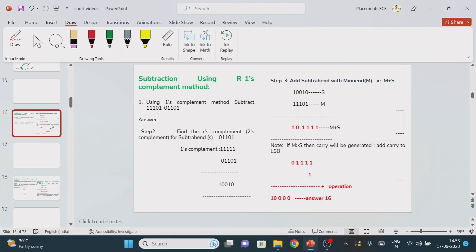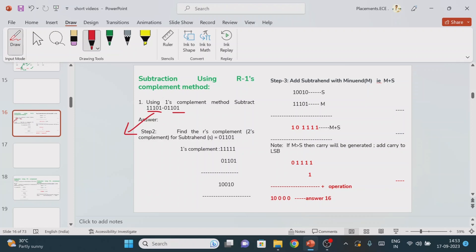What is the shortcut method? First, look at the given question. We need to subtract this value from this value. Convert the numbers into their decimal equivalents: this number is 29 and this value is 13. So the final answer should be 16.